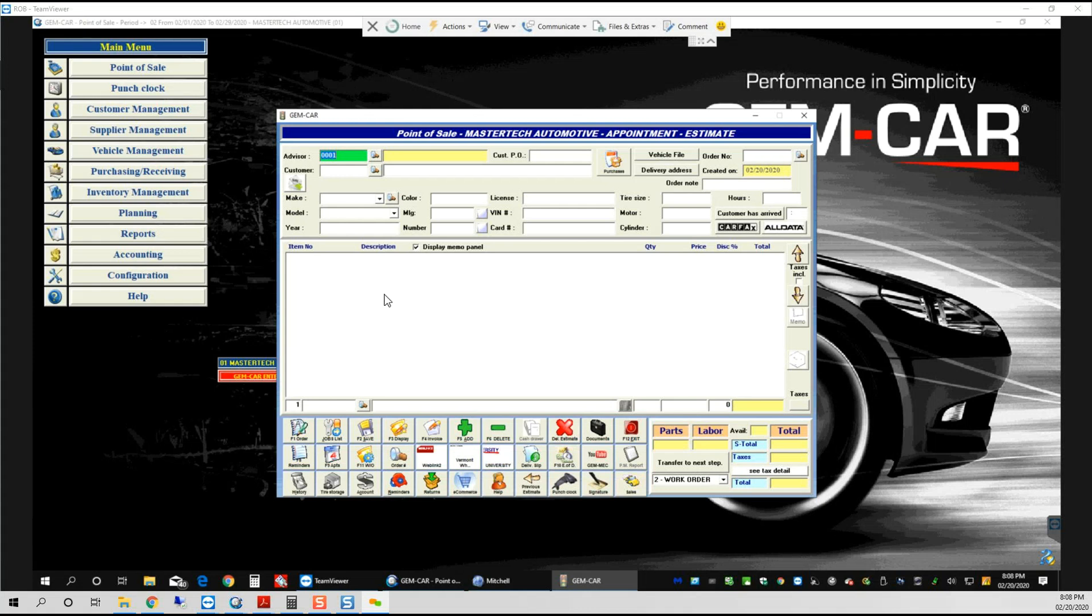We currently are able to integrate with AllData, Real-Time Labor Guide, Pro-Demand, Identifix, and a few others, as well as your local parts suppliers for labor times.